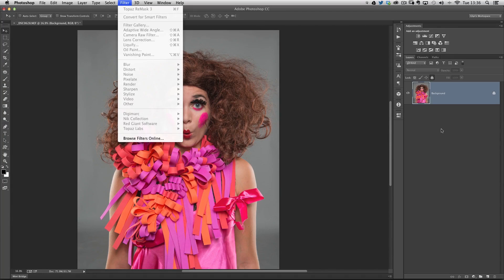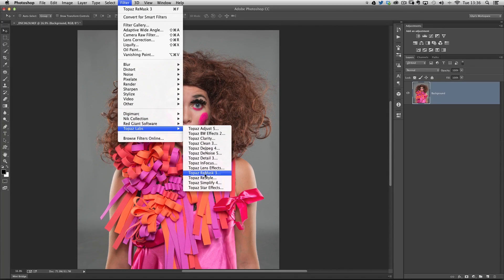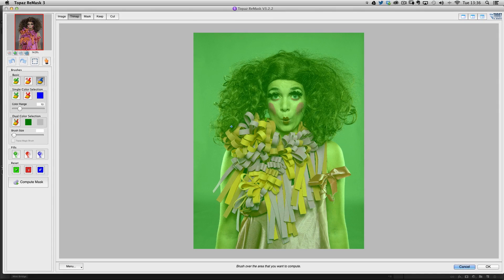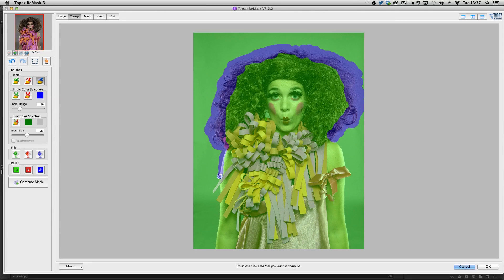To cut her off the background, I first need to unlock this background layer by clicking the lock icon. Then I go to Filter > Topaz Labs > Topaz Remask 3. Once I click on that, it takes me into the plug-in, where the picture is covered with a green overlay. I need to tell Remask what to cut out and what to keep. On the left-hand toolbar, there's a little blue paintbrush to compute an outline. I'll paint quite sloppily over this part of the hair, increasing and decreasing the brush size with the bracket keys, painting all over the loose hair and doing a rough paint over the edges of her body — just a quick overview of how this plug-in can help.